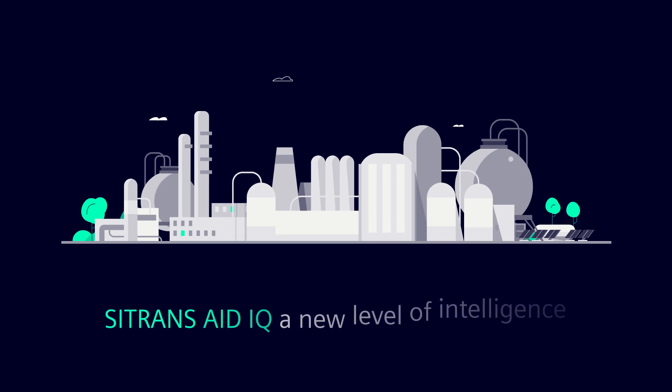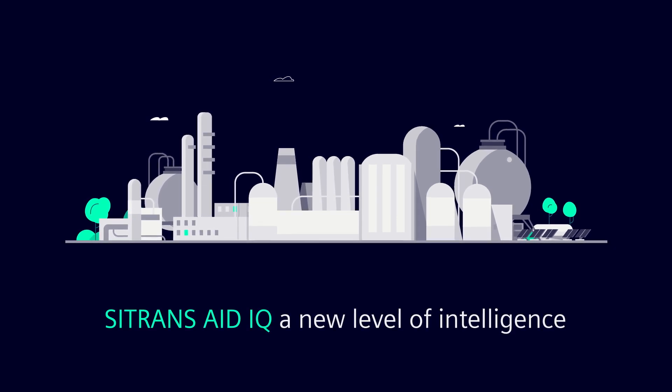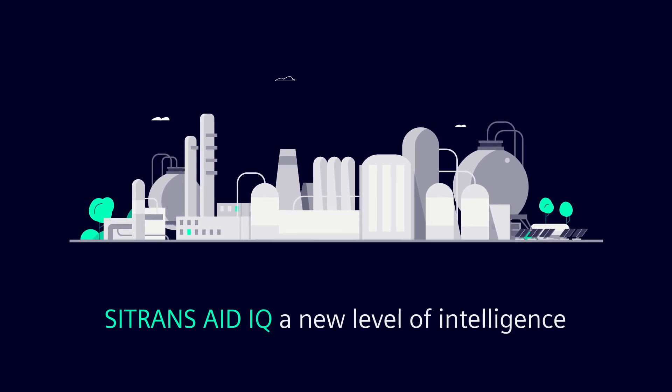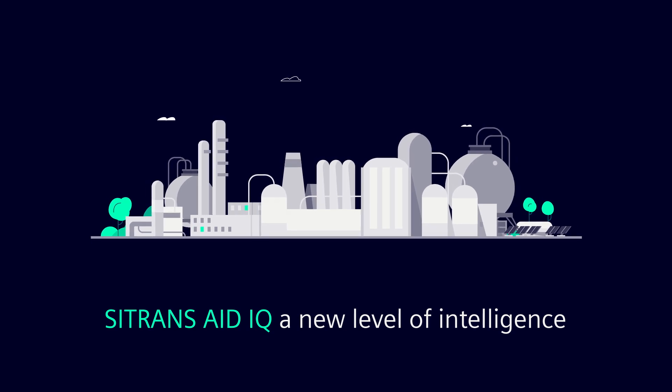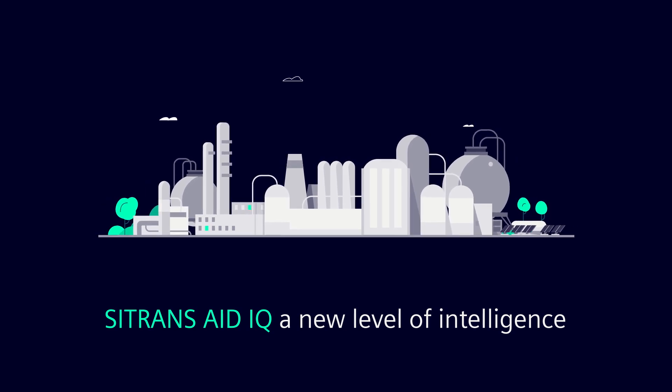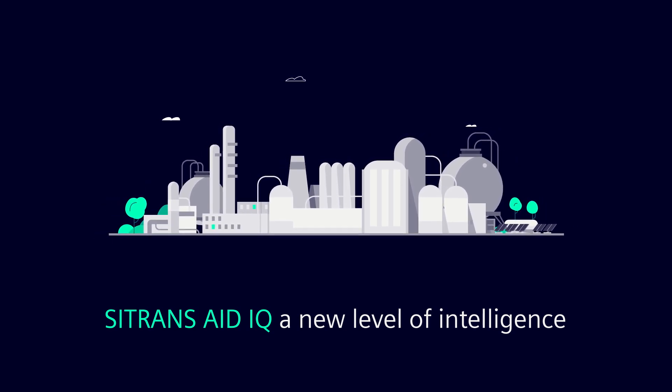CITRANS AID IQ, add a new level of intelligence to your existing base of Siemens Gas Analyzers. Visit our website for more information.